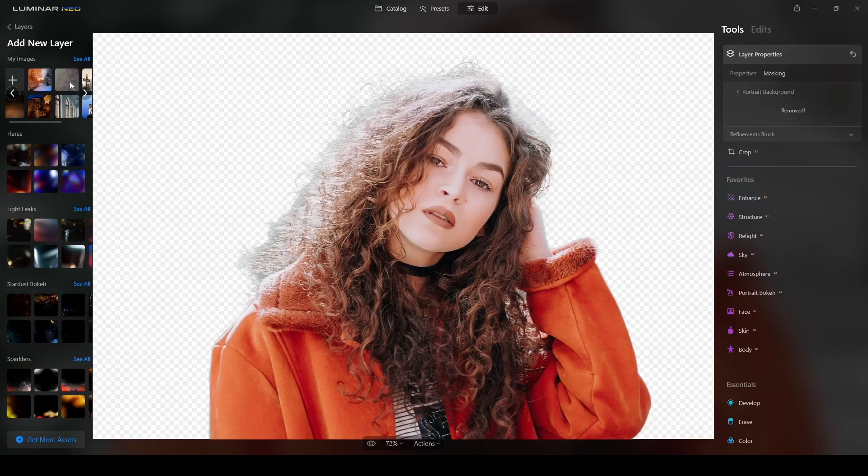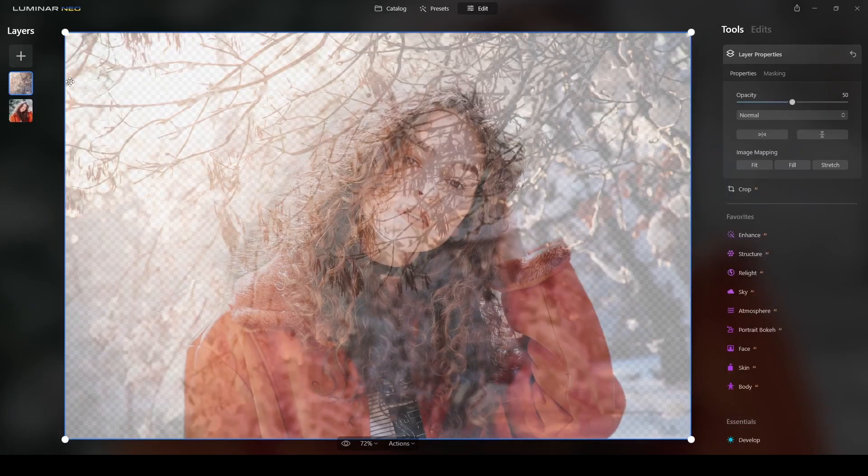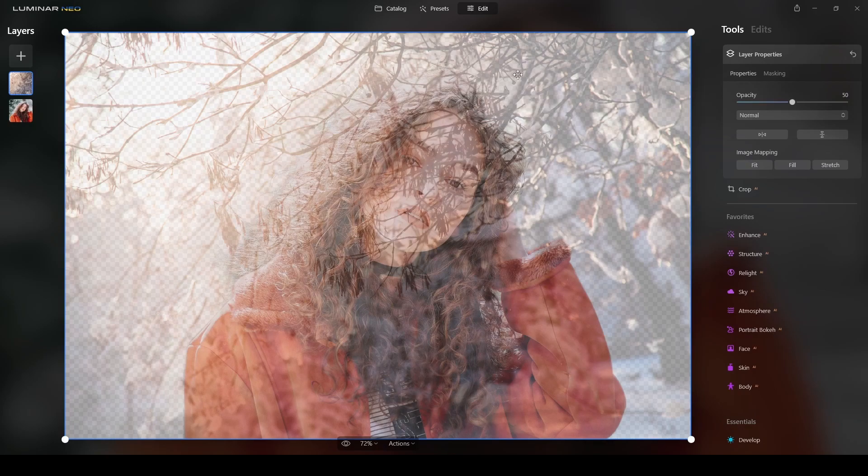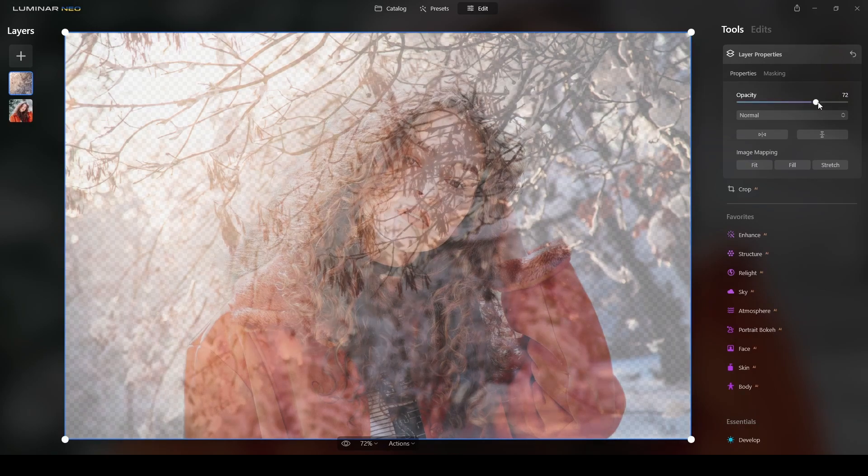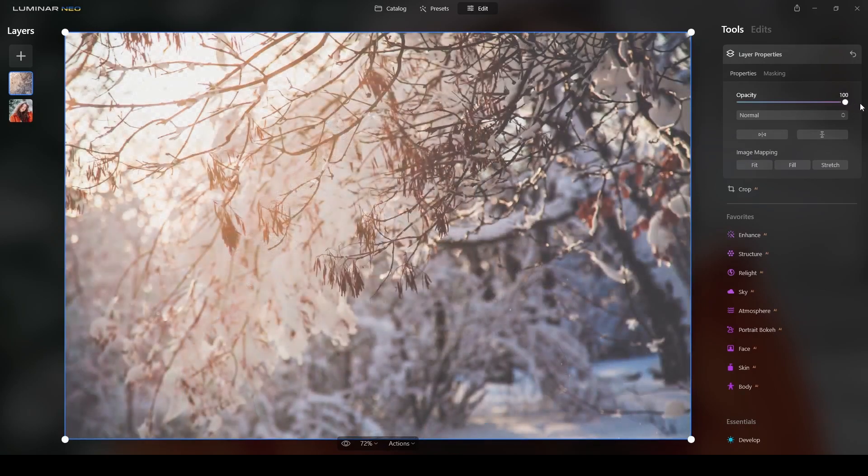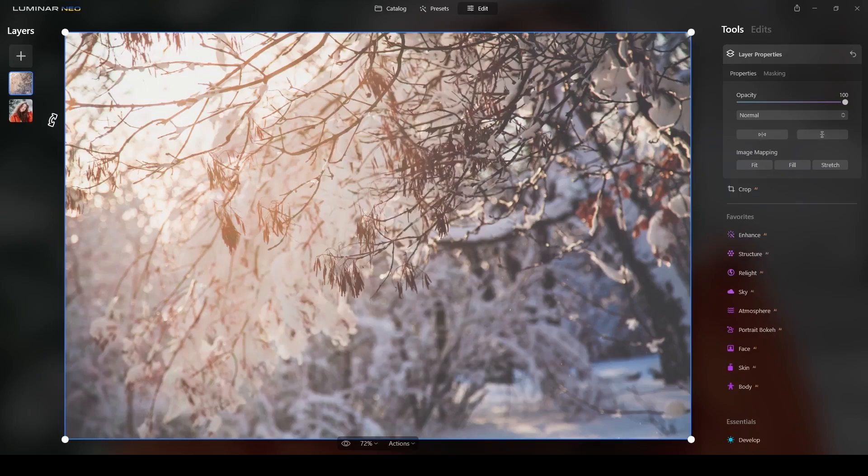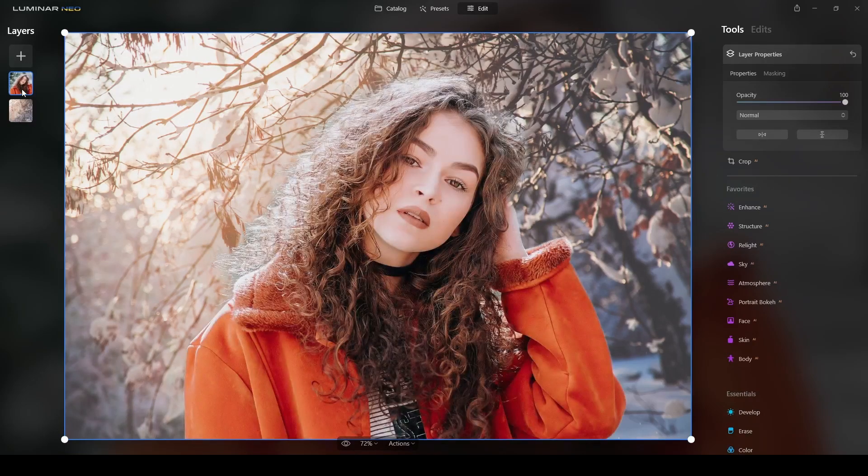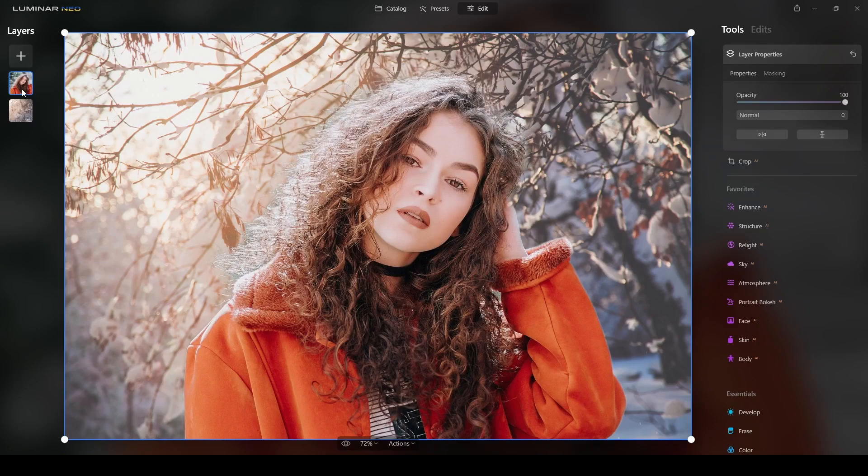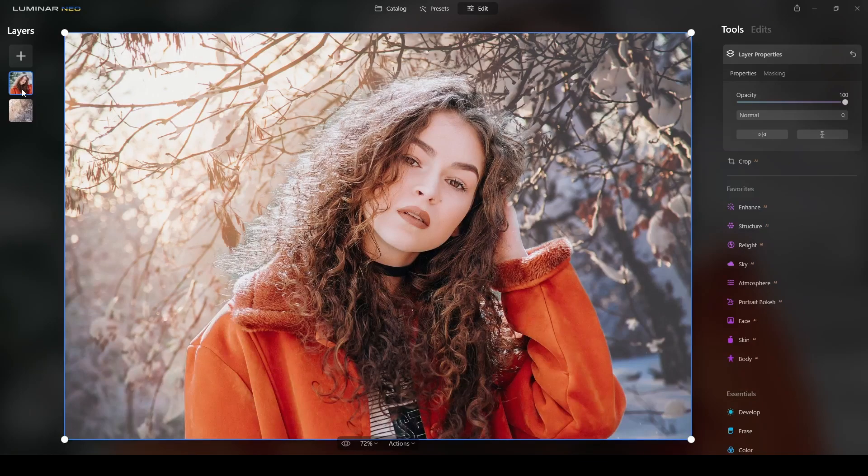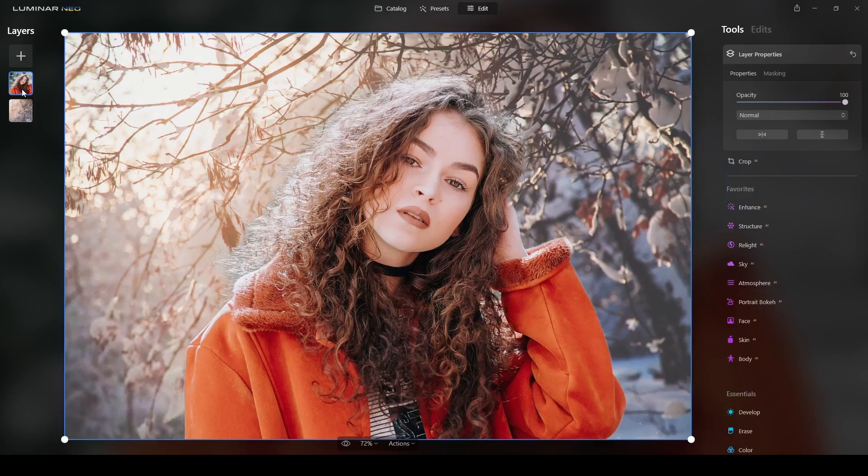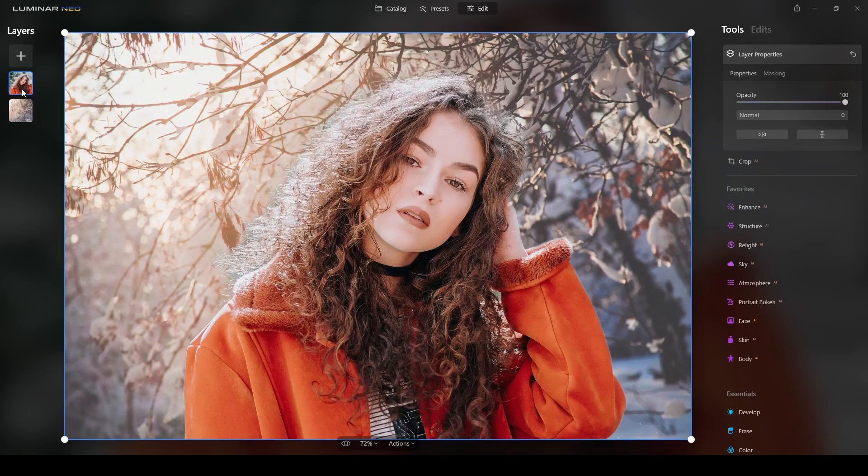The next thing I will do is increase the opacity to 100% and then change the order. I would bring the subject on top and leave the background there. So this is already looking good. I really like it, it's different, but I think the subject needs some fine tuning.